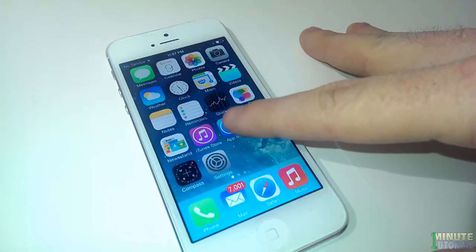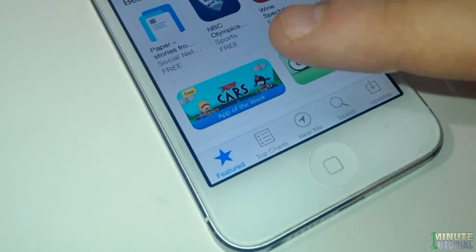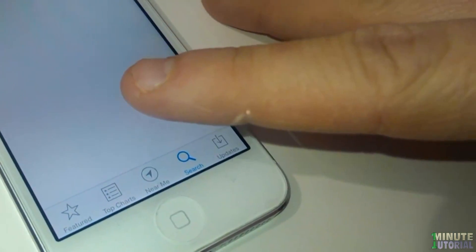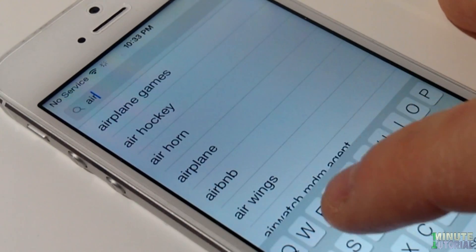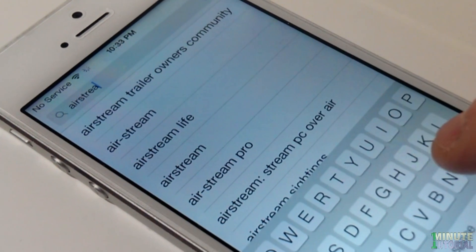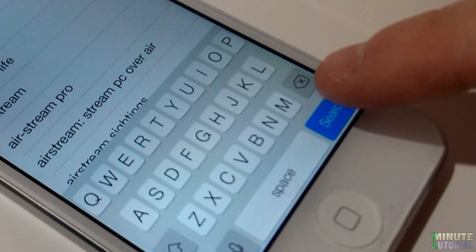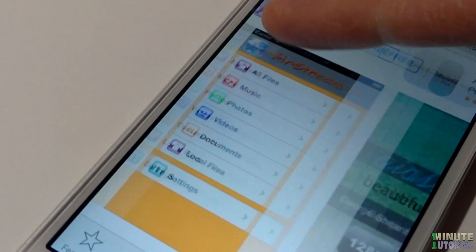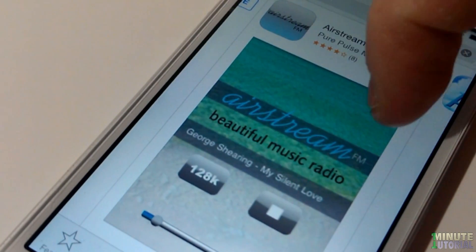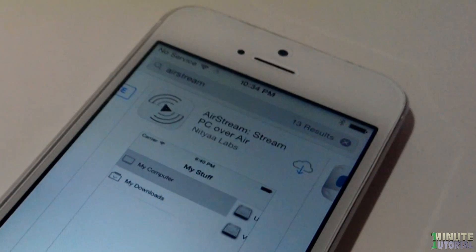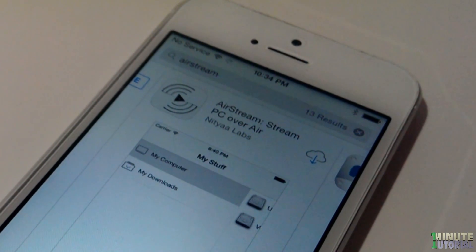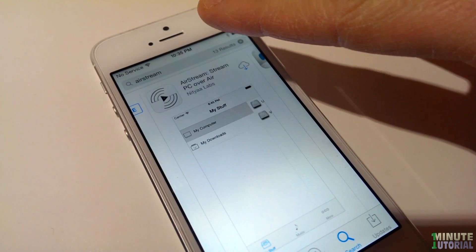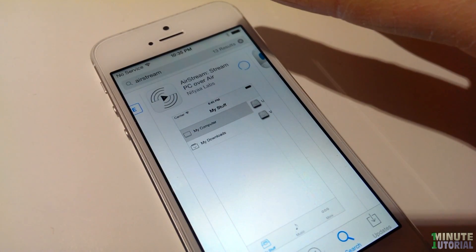Go to the App Store, then click Search and type in Airstream, then click Search. Browse between the apps until you see Airstream from Netia Labs, then download and install the app.